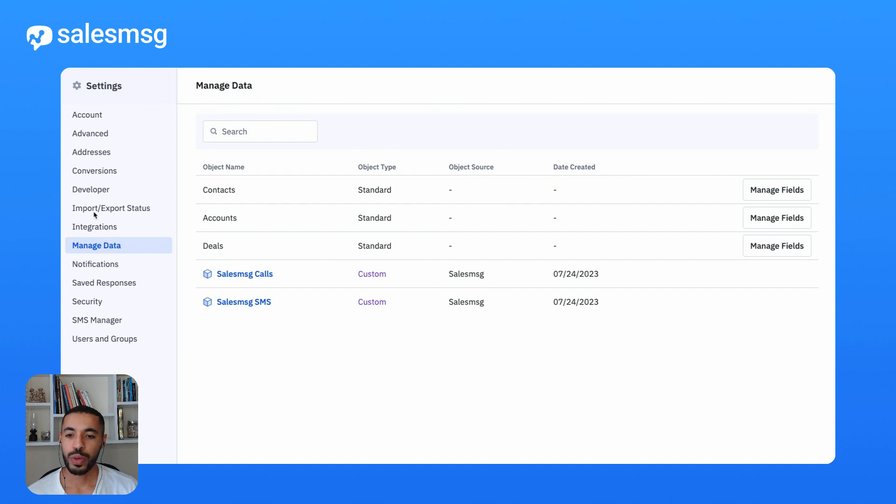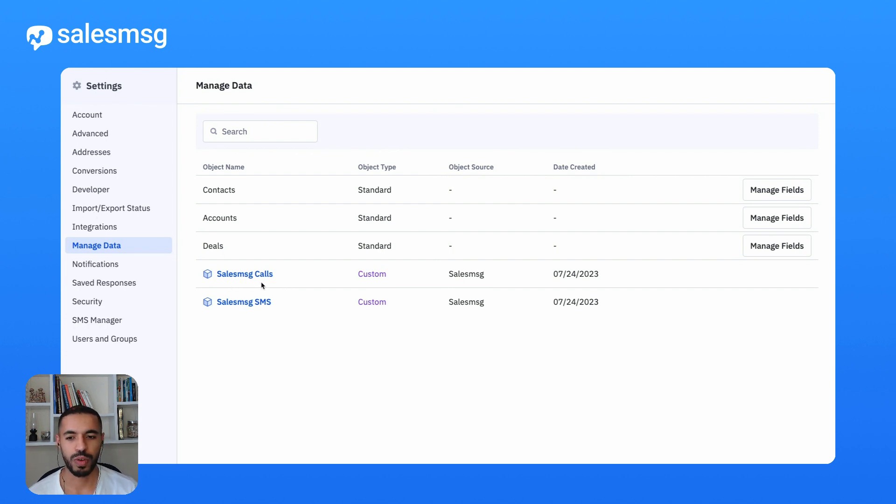It all starts with the newly added SalesMessage custom objects. We added two, one for calls and one for SMS.